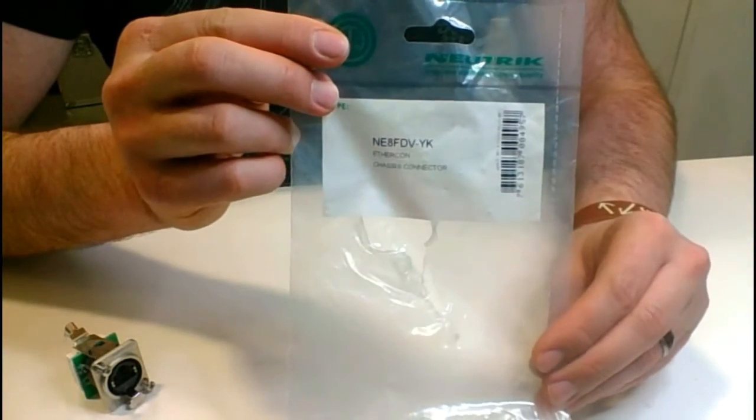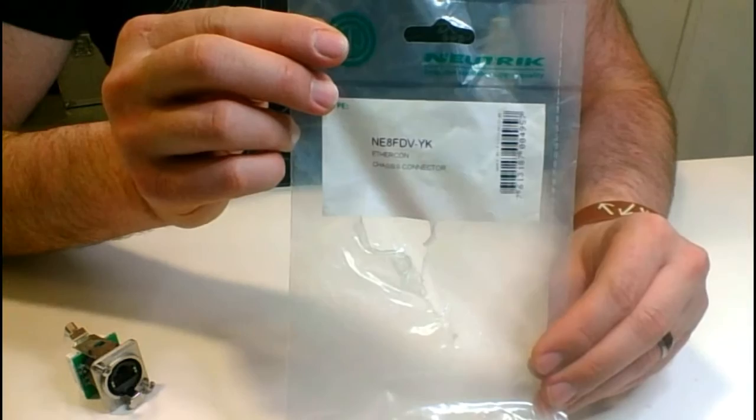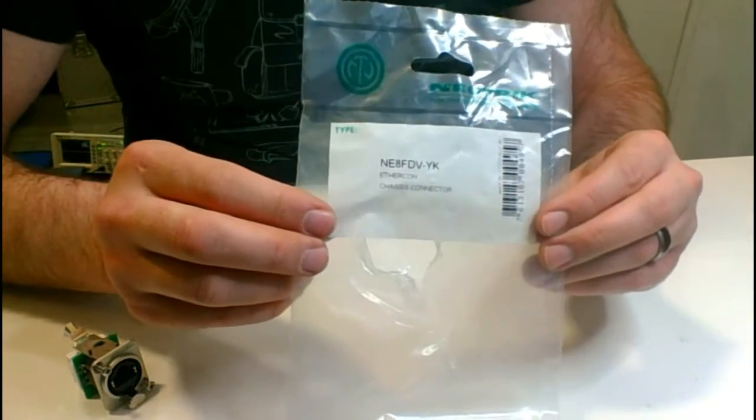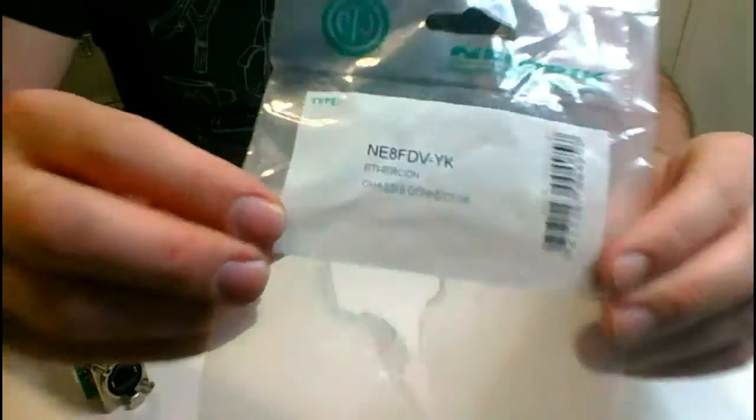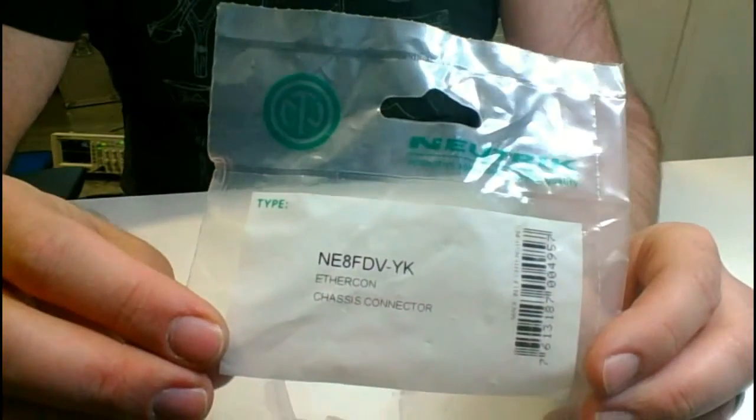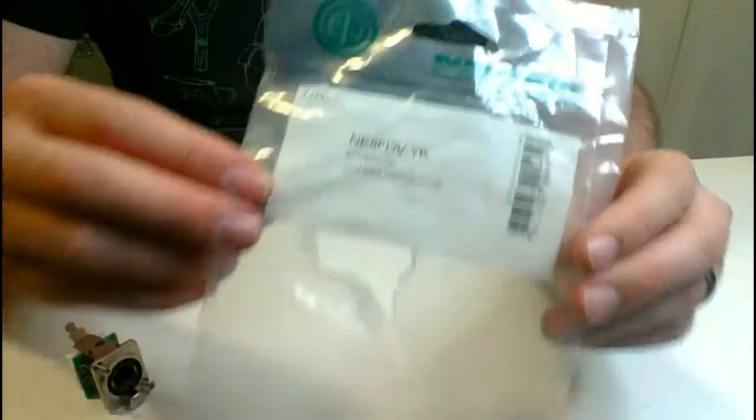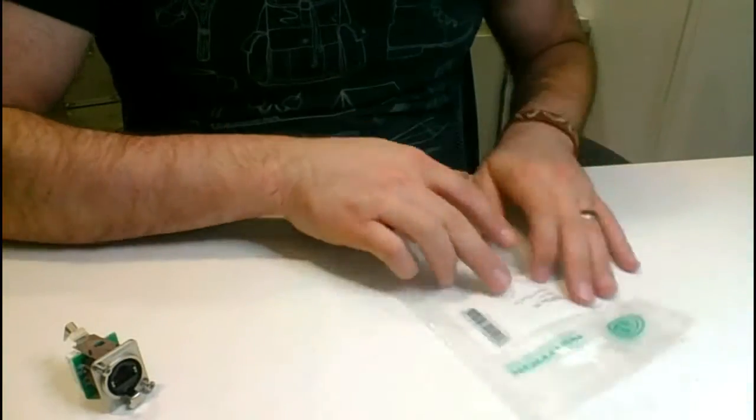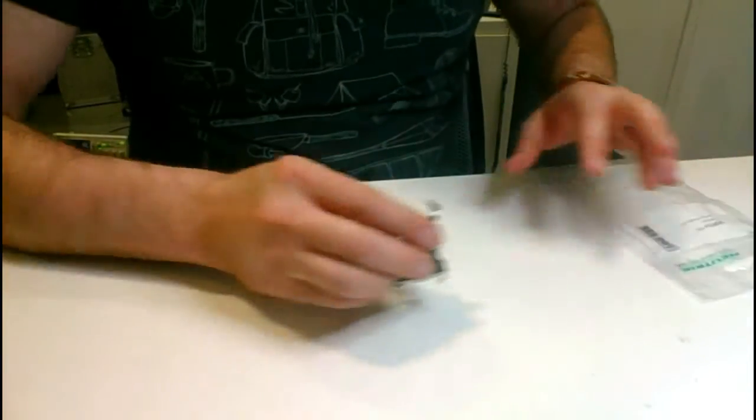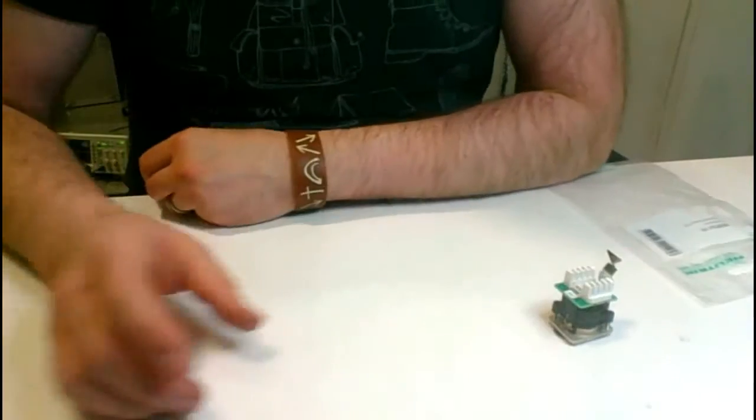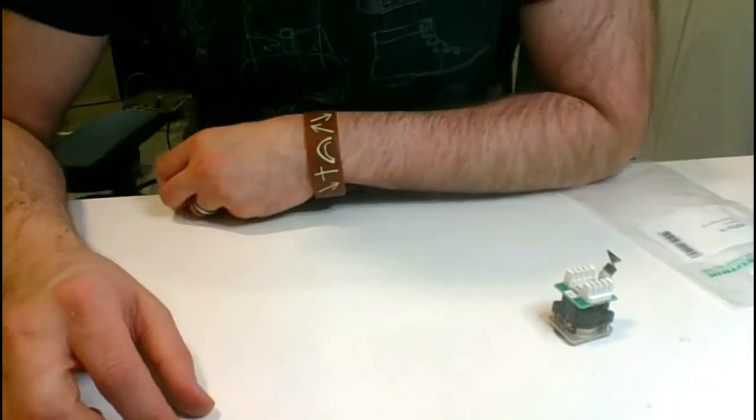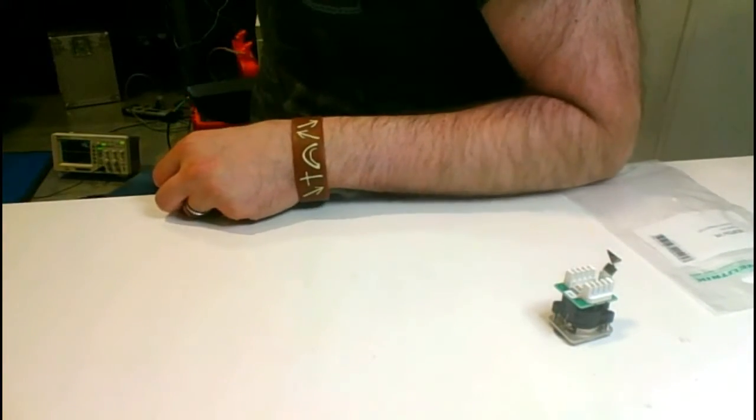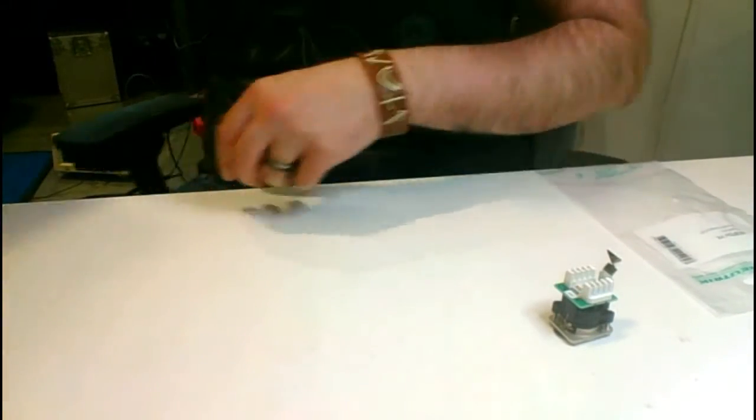Today we're going to be using a product called the NE8FDV-YK made by Nutric. You can purchase this online at a place like Parts Express or any other retailer that sells electronic parts.